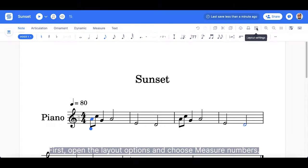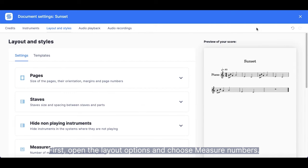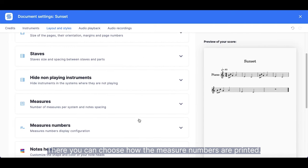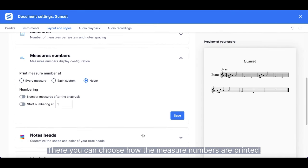First, open the layout options and choose Measure Numbers. There, you can choose how the measure numbers are printed.